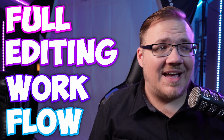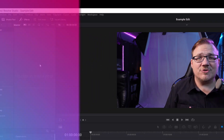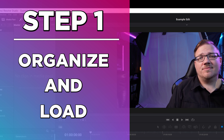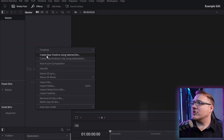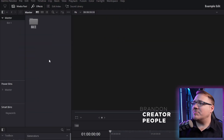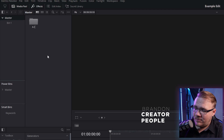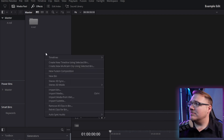I just created a new project and I haven't even loaded my footage in. The first step I'm going to take is actually to organize and load that footage. So right here in my media pool, I'm going to create two new bins. One new bin is going to be called A-Roll and the other new bin is going to be called B-Roll.